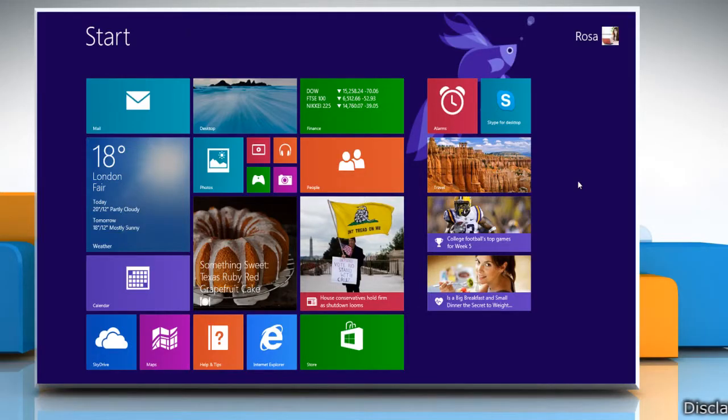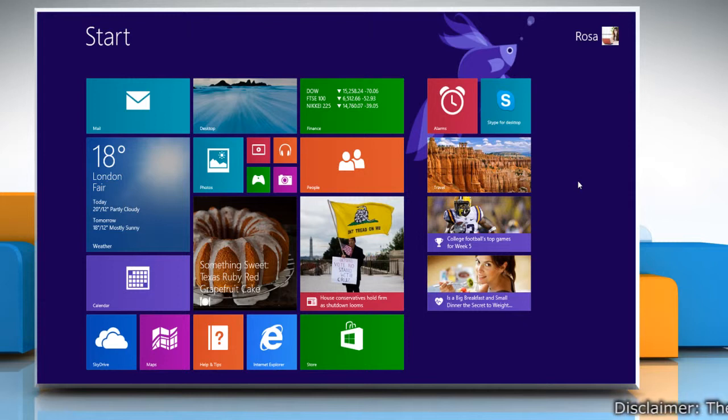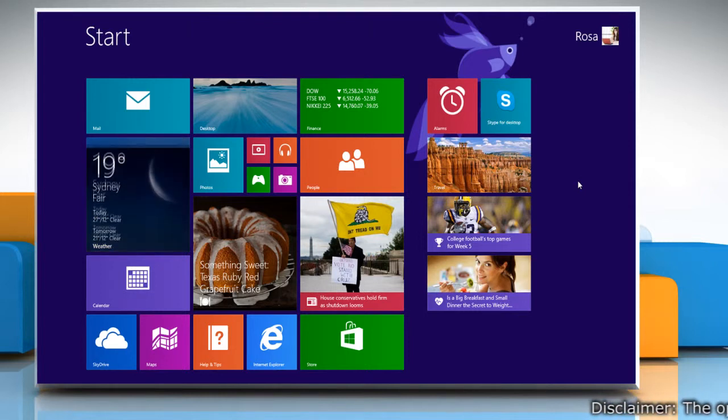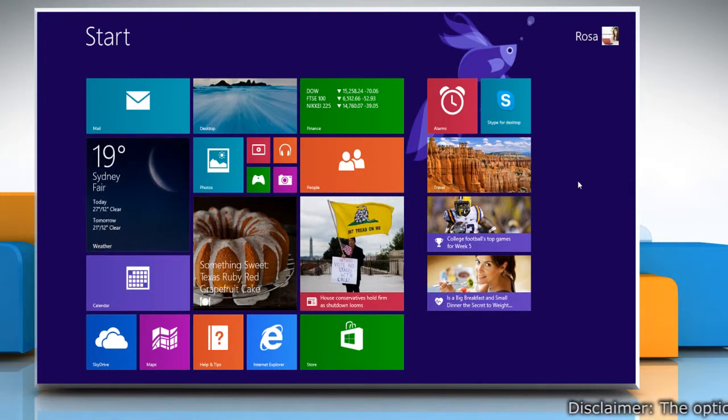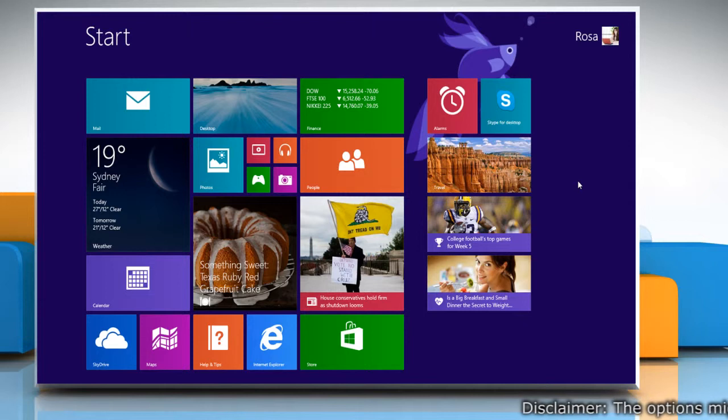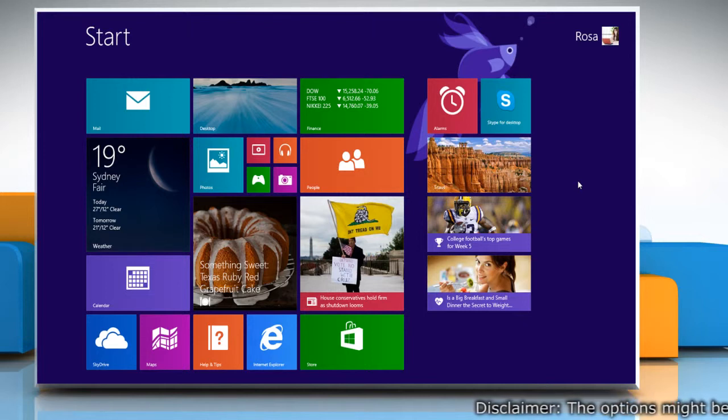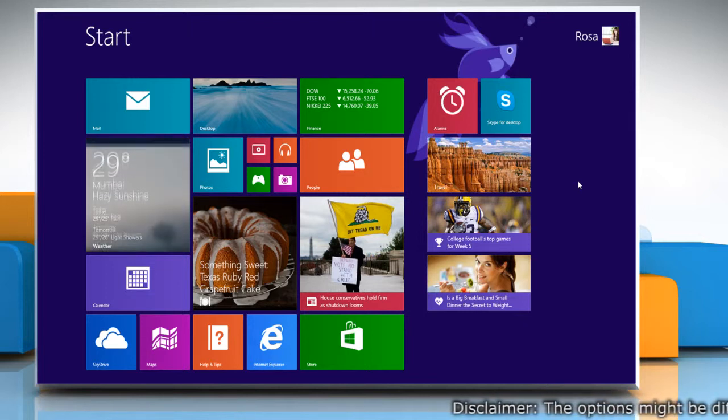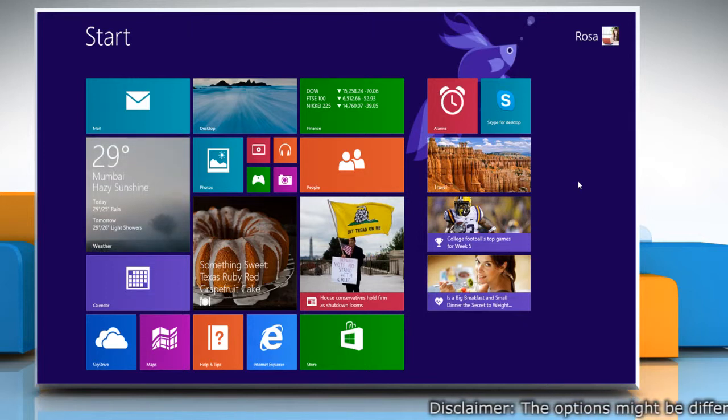Hello friends! Skype, by default, displays the notification every time a contact comes online. If you wish, you can disable it. Here's how it's done on a Windows 8.1 PC.